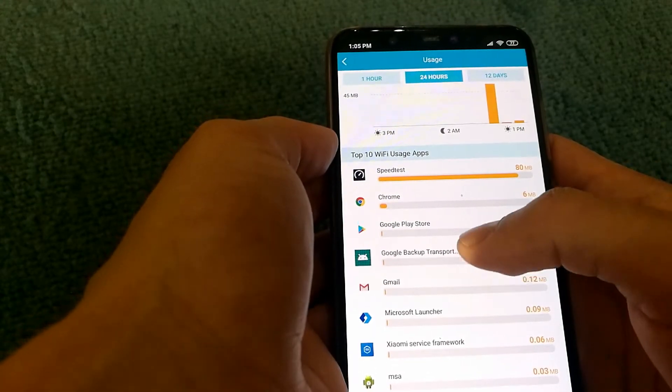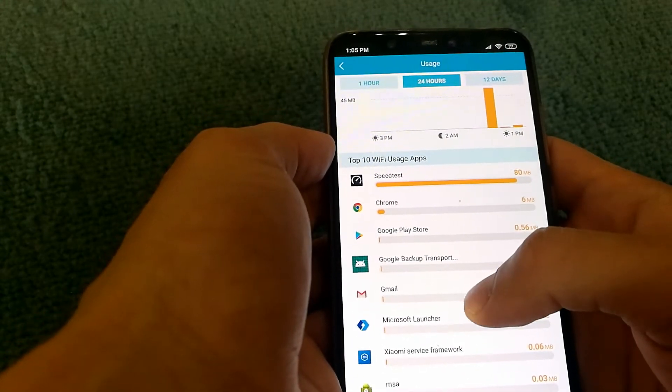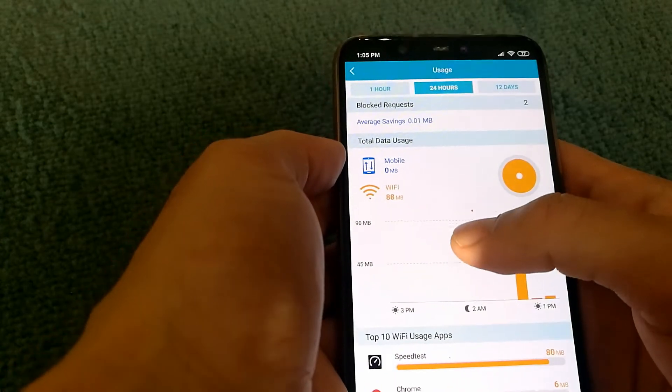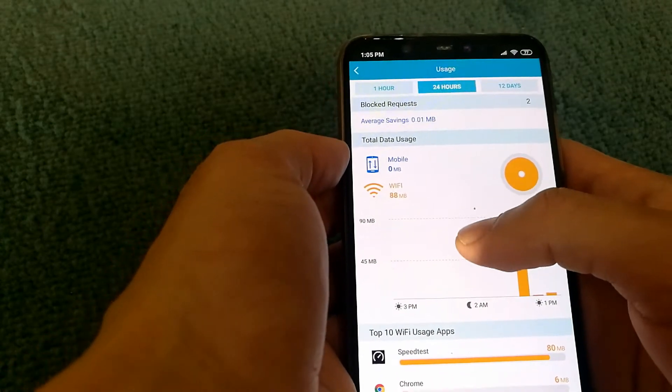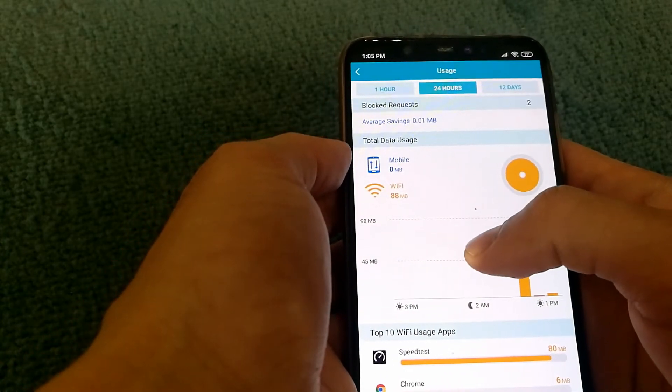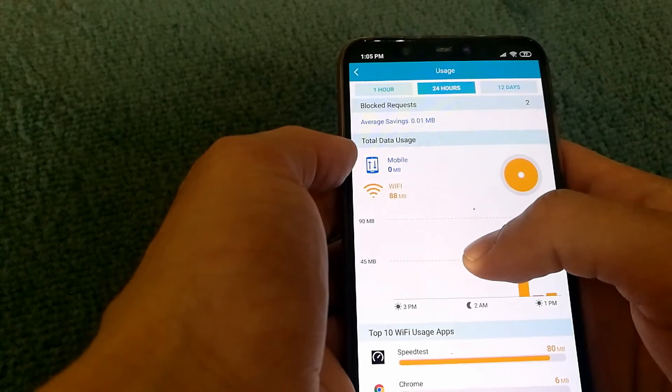As you can see, I did a lot of speed tests, I did a bit of Chrome browsing, and all of my usage was on my Wi-Fi network and none of it was on mobile data.